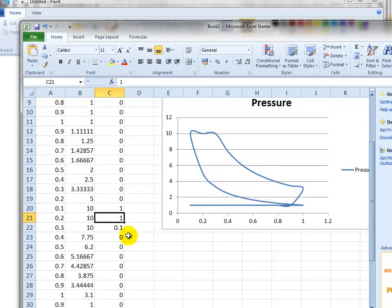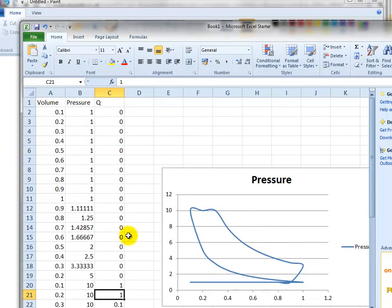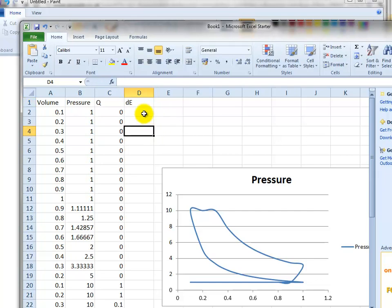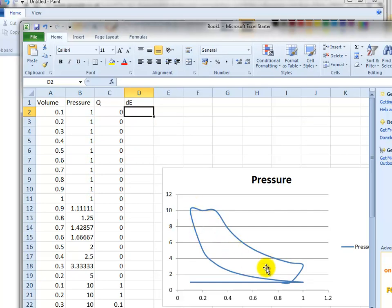Now how do we work out how much power has been, how much energy is being released? We need to work out all the delta W's or delta E's for the energy. So here we use the trapezoidal rule to work out the area of a loop. And I'll just quickly do this.